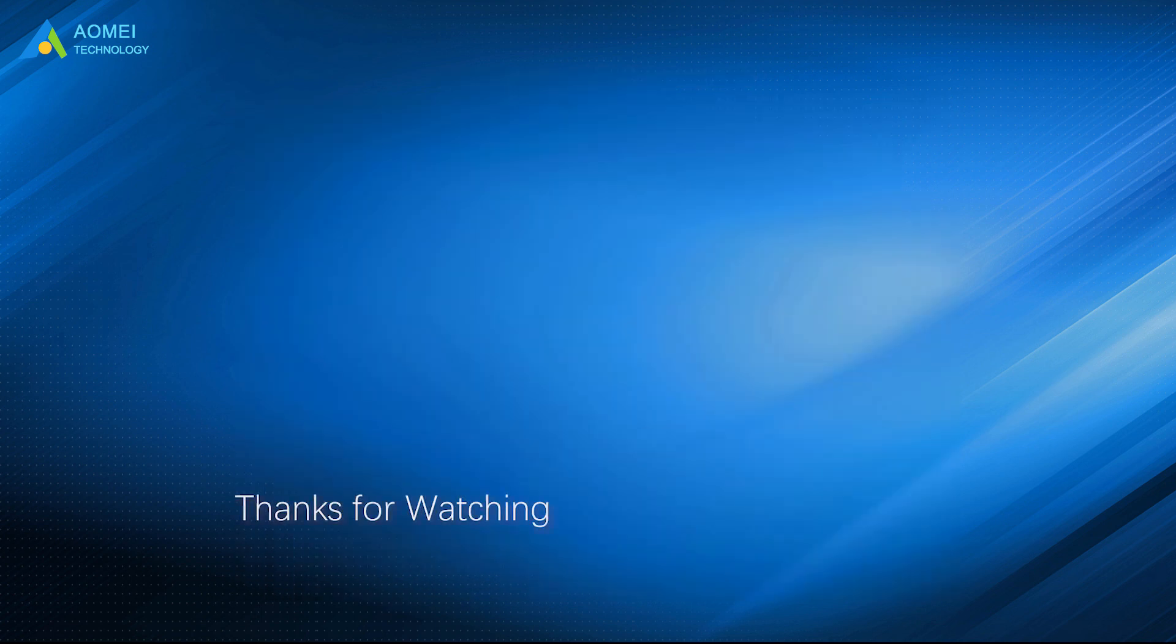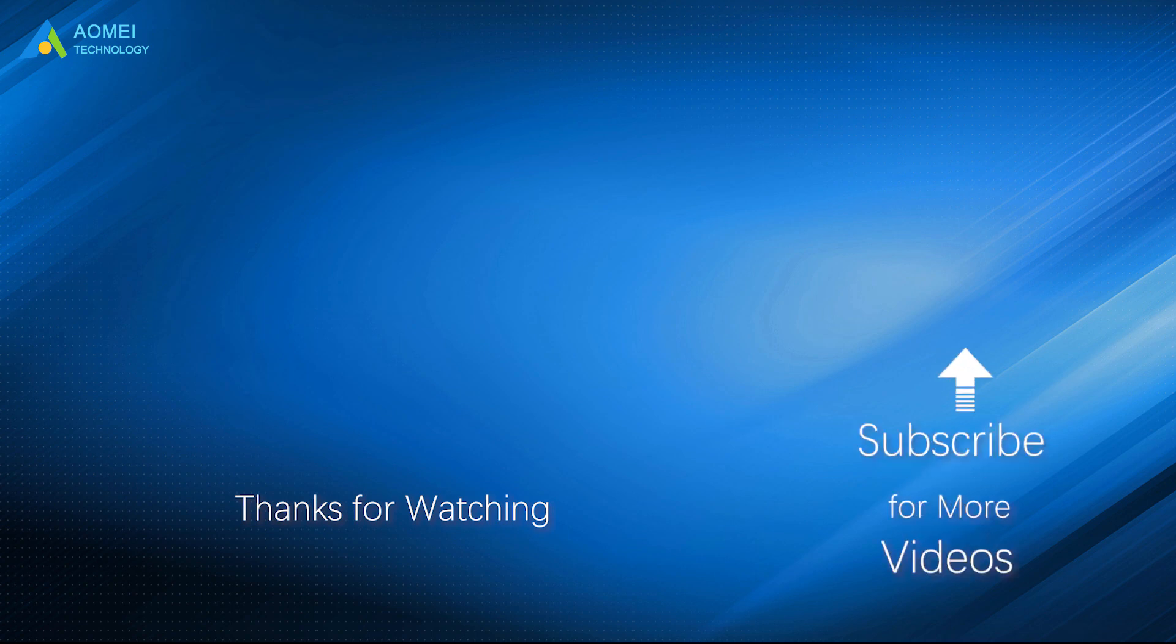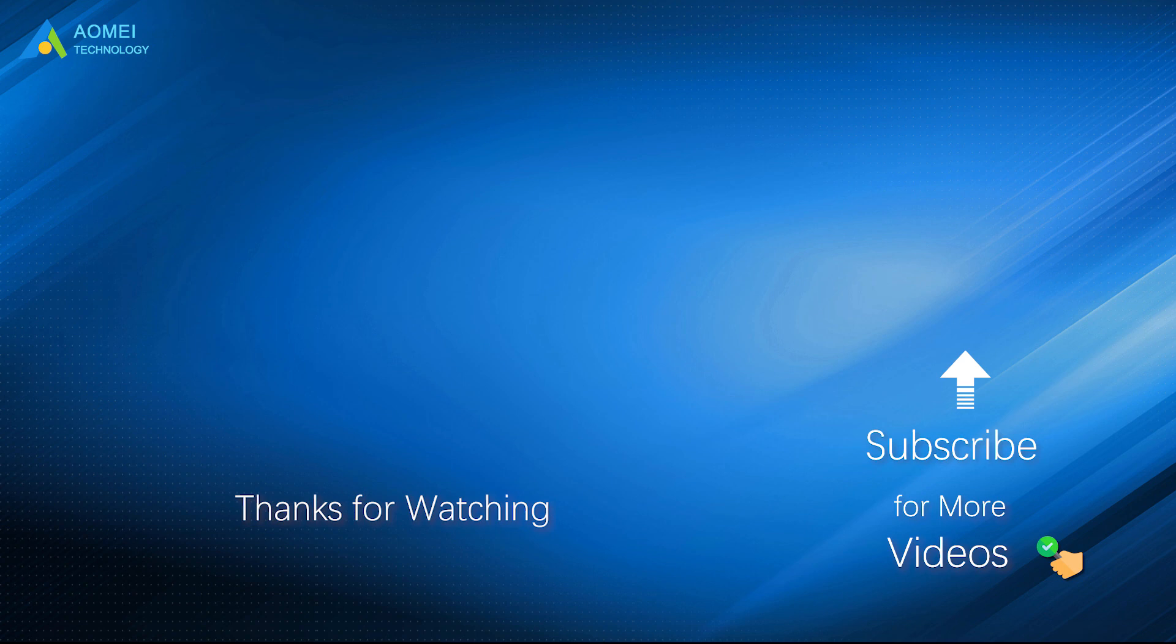Want to know more about AOMEI? Looking for more tech knowledge? Just subscribe and leave comments. We're here to help you with any issues.